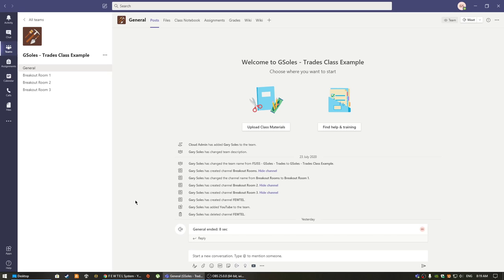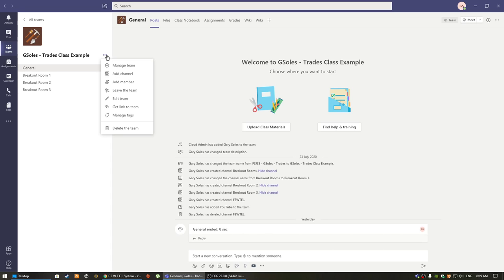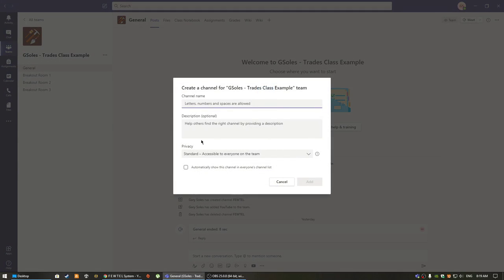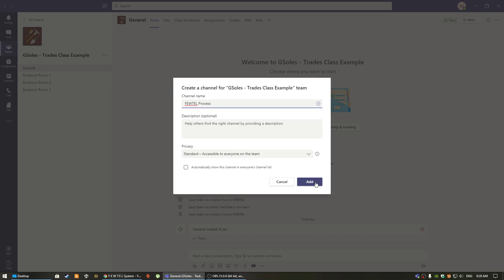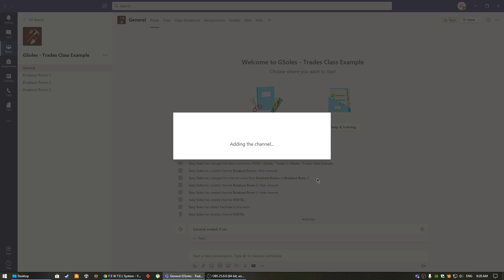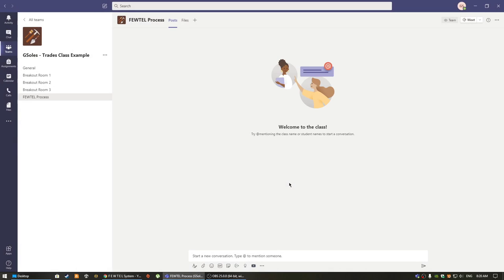For example, if I want to create a separate channel for a learning topic, I can simply add it by clicking here. In this case, I want students to have a basic understanding of the futile process learned in joinery, so I will type in the channel name here and click add.